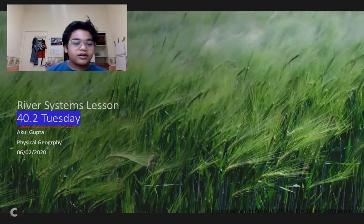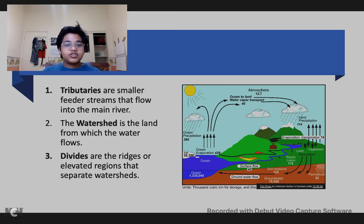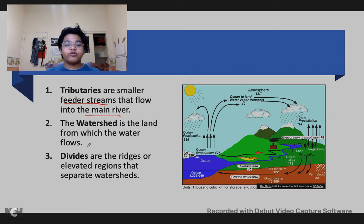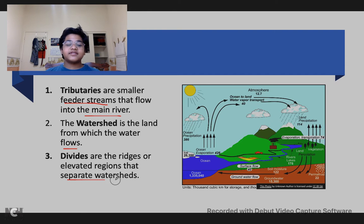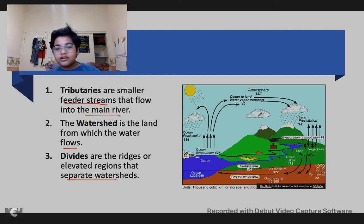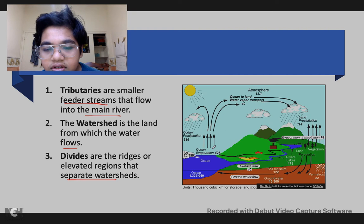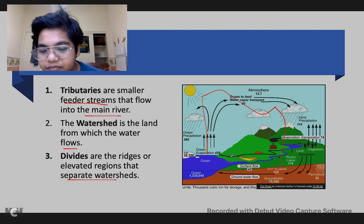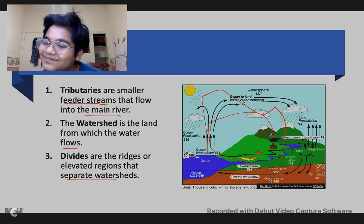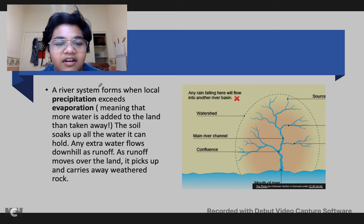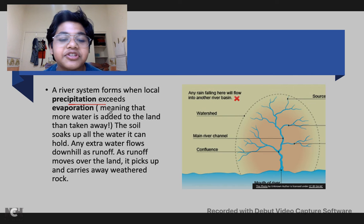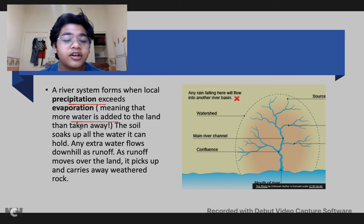So, river systems: tributaries are smaller feeder streams that flow into the main river. A watershed is the land from which the water flows. The wider reaches or elevated regions separate watersheds. And here is a picture of the river system cycle.